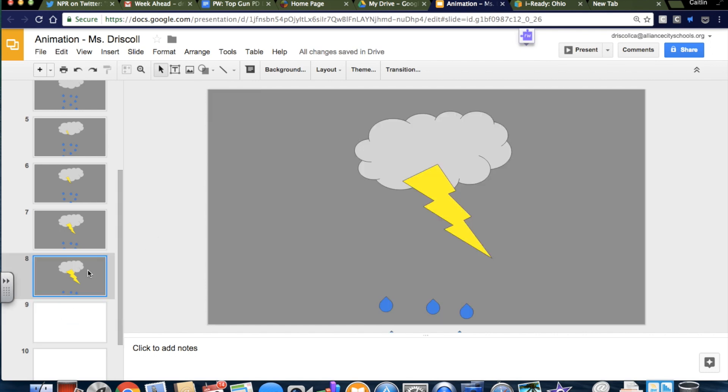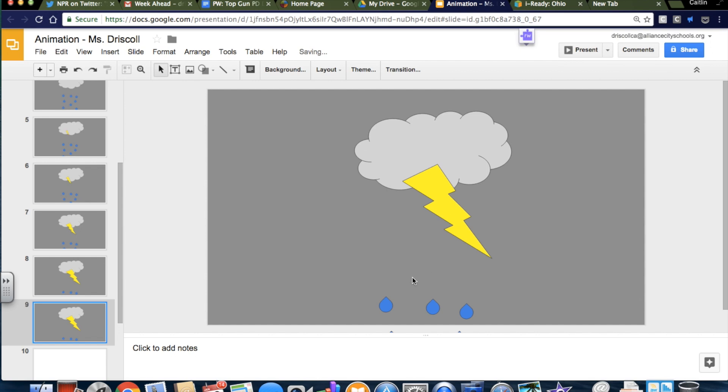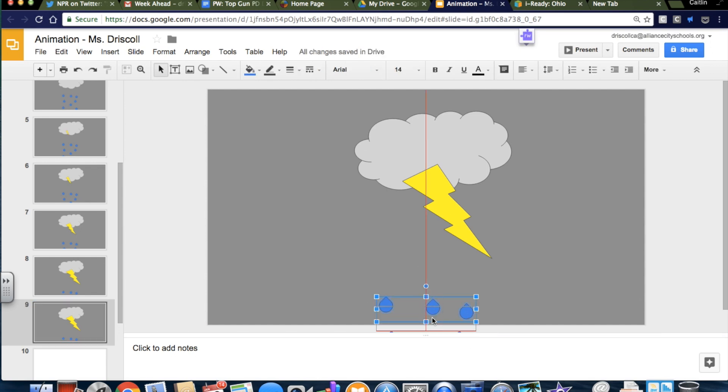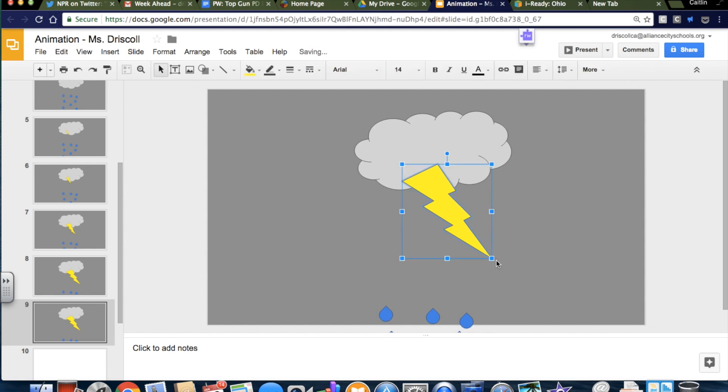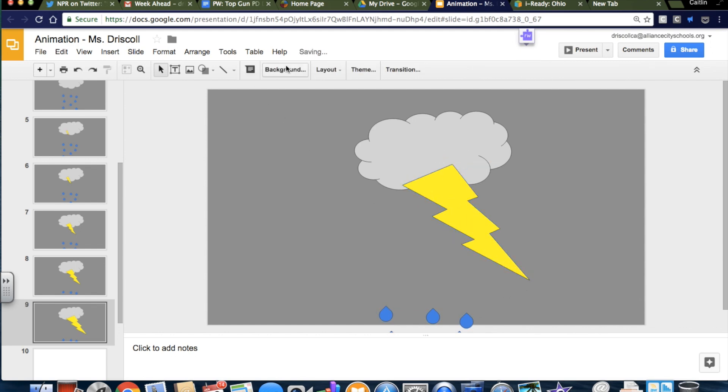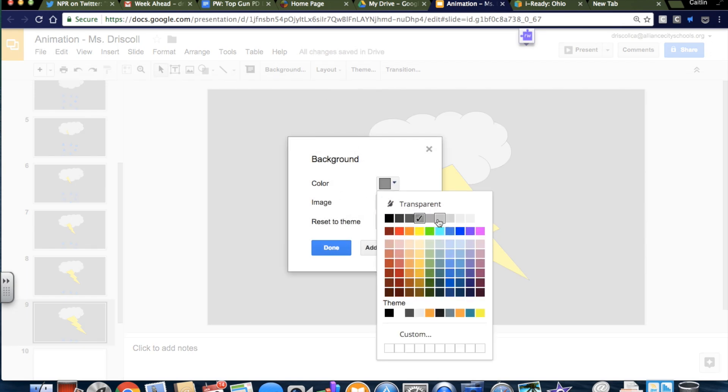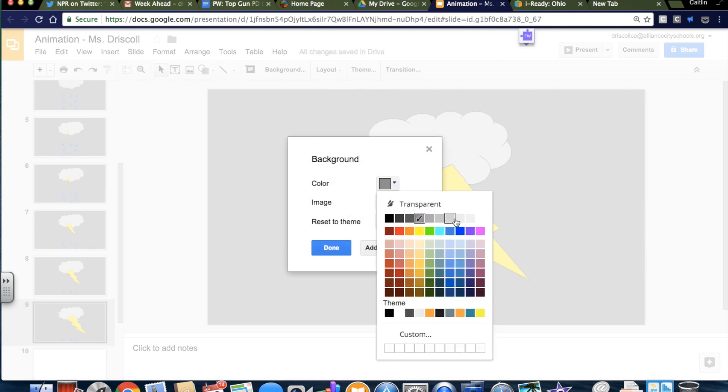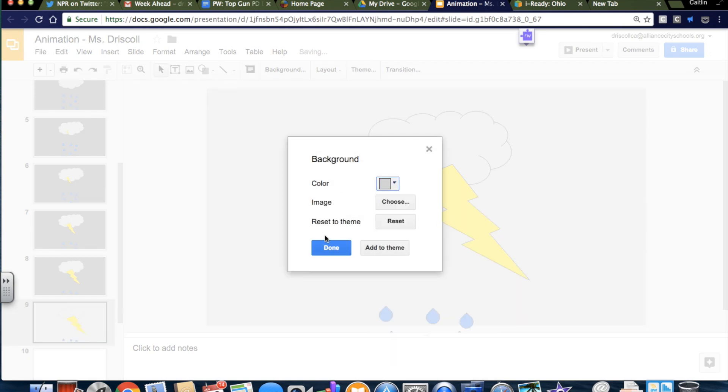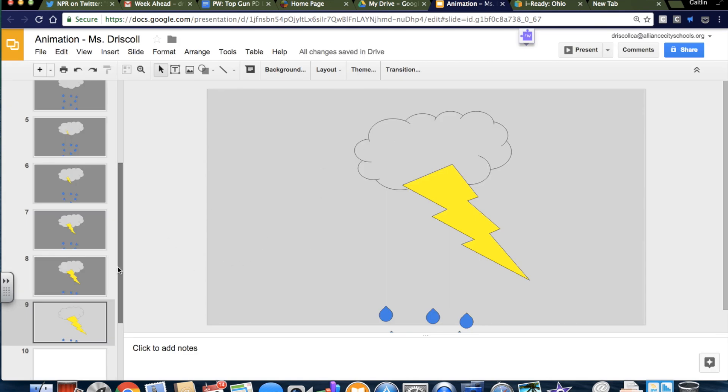Copy and paste that whole slide one more time. And my raindrops are going to go all the way down. My lightning is going to be real big. And instead of having a gray background, it's going to be almost white, like the cloud, because when lightning strikes like that.